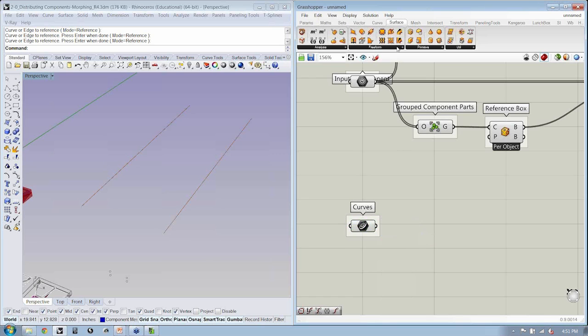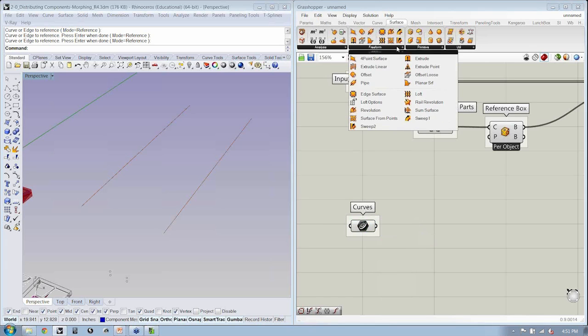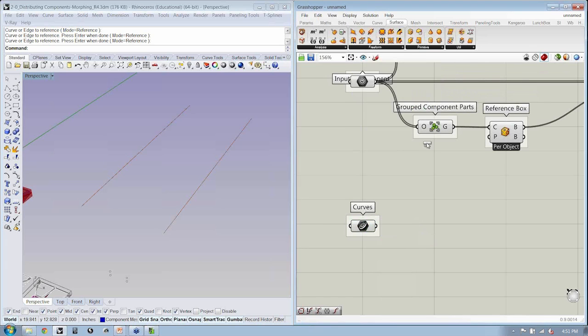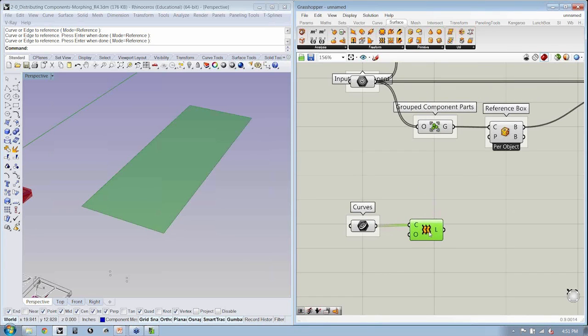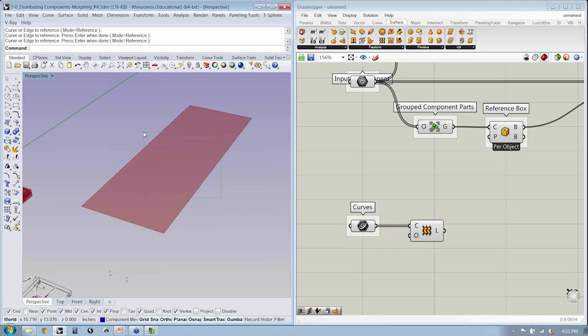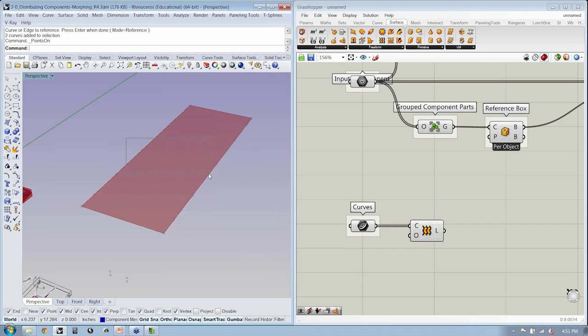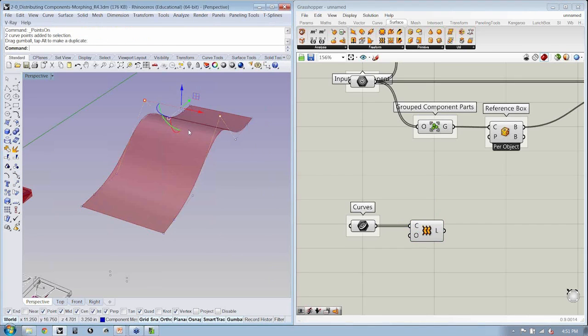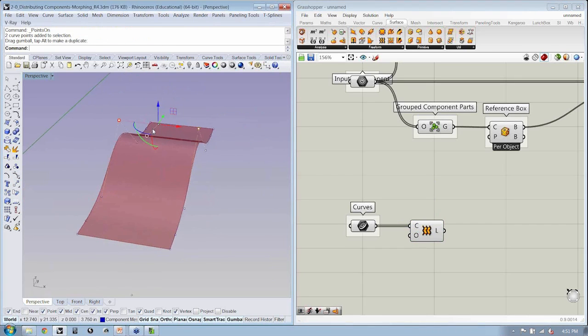And I will use my surface freeform loft to get my loft. Now, if I turn on my control points, you can see that now I can go ahead and edit this and have my loft update.